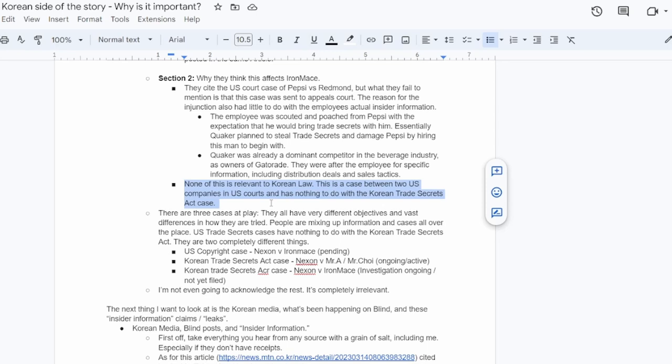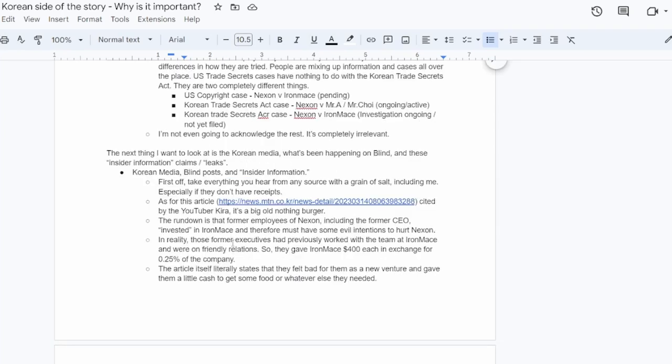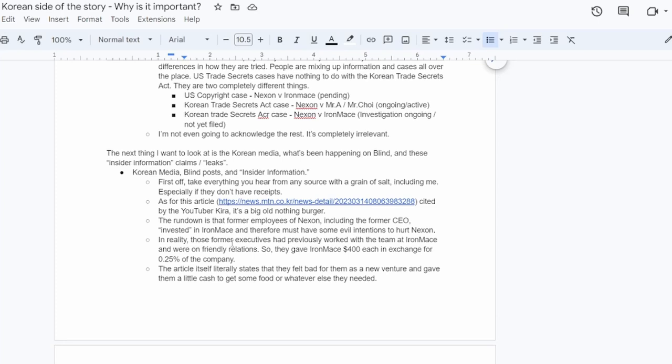So claiming to know anything about that right now, if you're not, if you're outside of the lawyers of Nexon, the lawyers of Iron Mace or the police, it's just not, it's all speculation because it's not filed. There's no proof. There's no receipts. So I'm not even going to acknowledge the rest of that Discord post because 90% of what it says is just completely irrelevant. So the next thing I want to look at is what the Korean media has been stating, what's been happening on Blind, which is a social media, an anonymous social media platform for corporate employees in Korea.